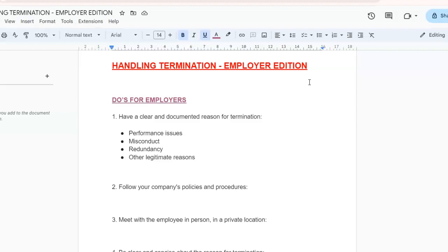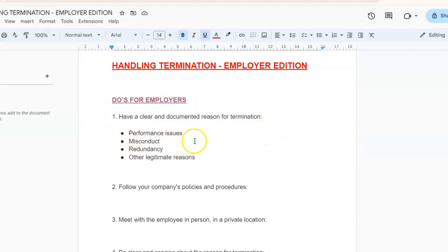So without further ado, let's get straight into the video. We will be starting off with the do's for employers. Number one: you need to have a clear and documented reason for termination. For performance issues, document concerns with written evaluations, improvement plans, and coaching sessions. Remember to keep records of conversations and warnings.